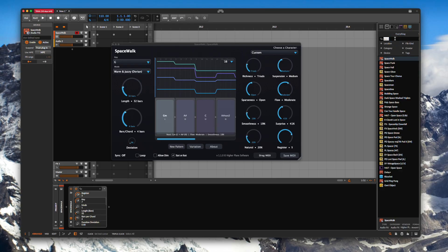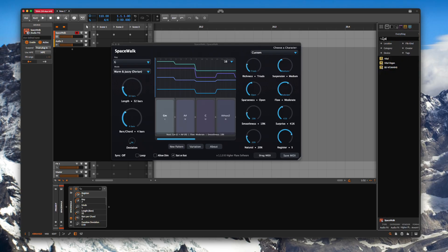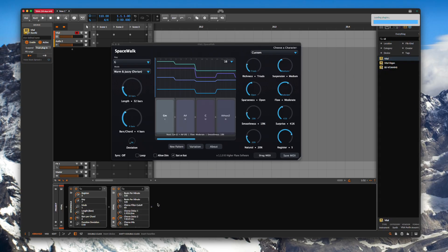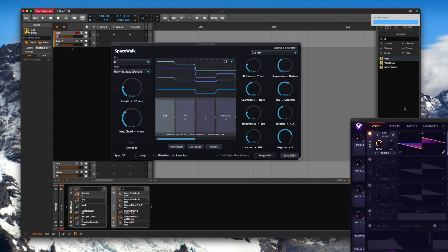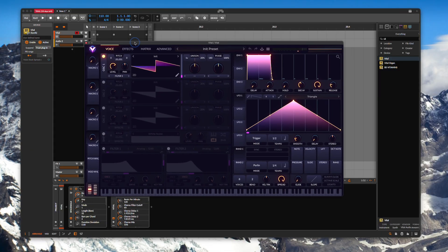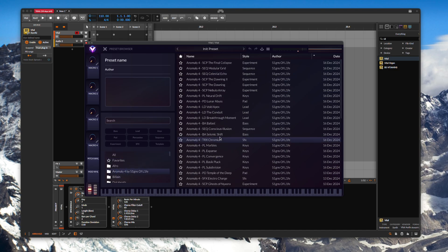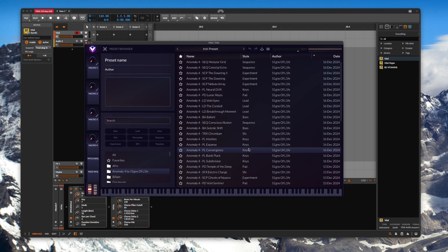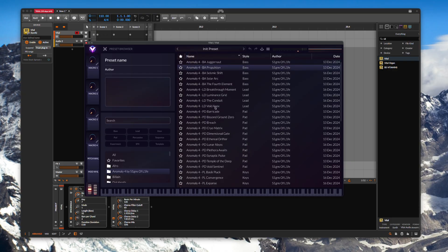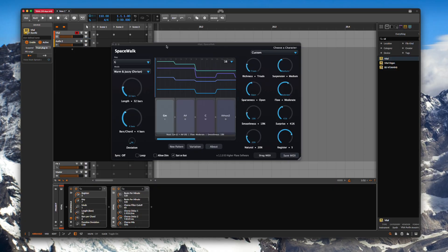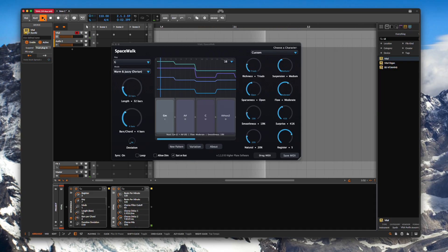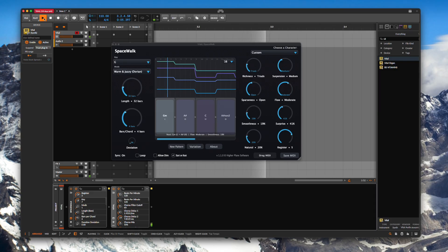Then go grab your synth for this one. I'll use Vital. You just drop your synth straight after Spacewalk. Find yourself a preset. I'm going to use one from Anomaly 4. If I just look for one. Ethereal Drifter. Yeah that's beautiful that one. And then all you need to do, press play and Spacewalk will take over with a gorgeous chord progression.